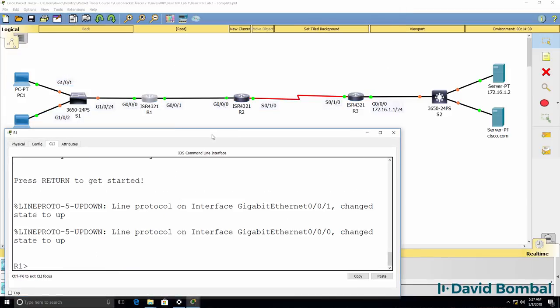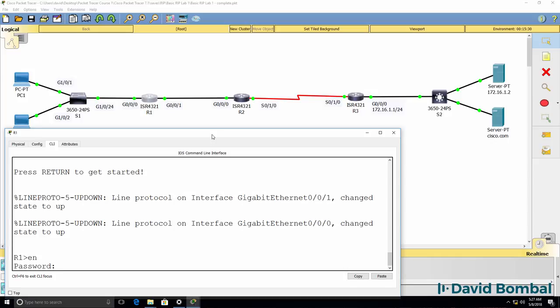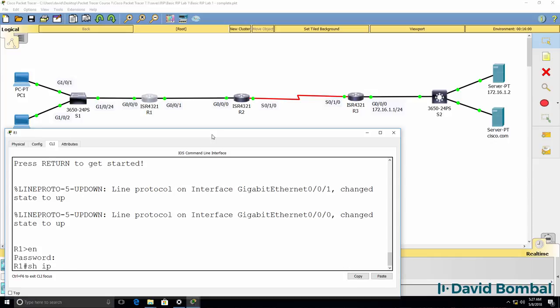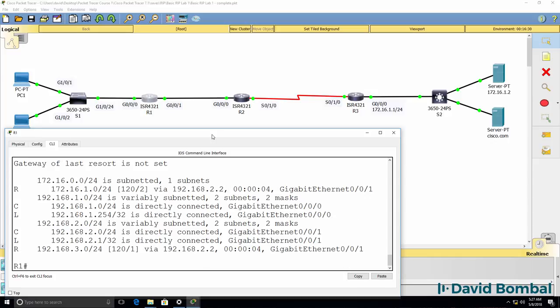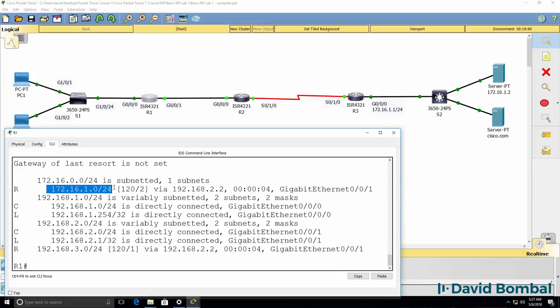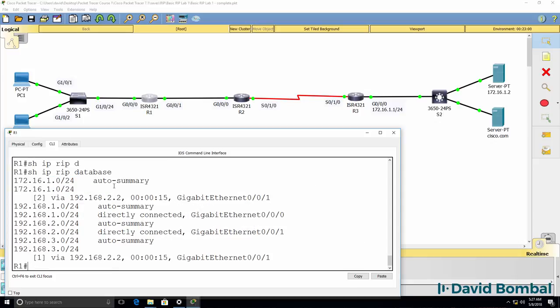Okay, so packet tracer has booted up again. Show ip route. This router has now learnt about this network. Notice it's a slash 24 network not a slash 16.